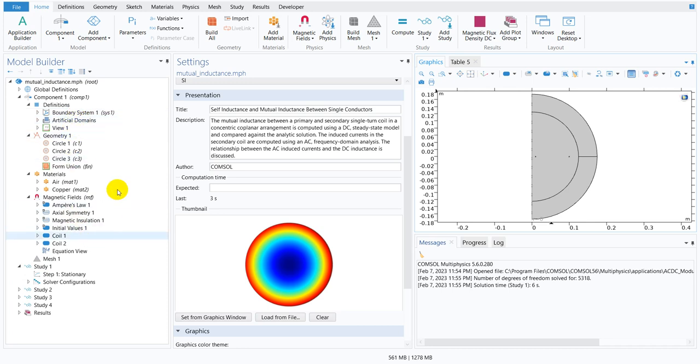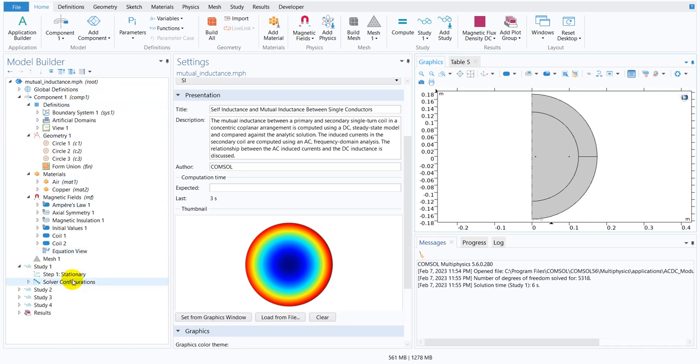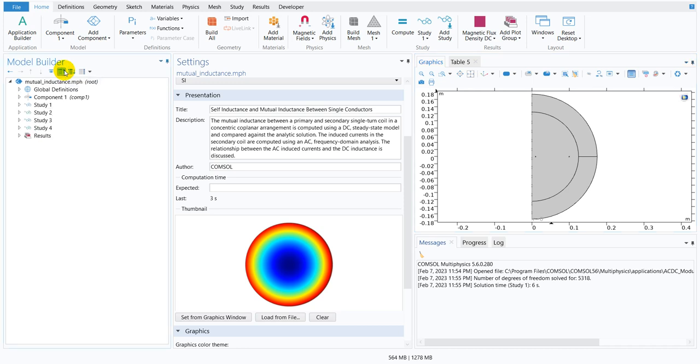Suppose you have actually opened up all those options and then you are trying to go back to the previous state, then you can actually do it by this option where you can see the option is collapse all. So if I click here, you can see it went back to the previous window, the previous state.